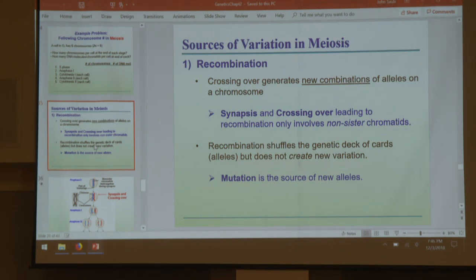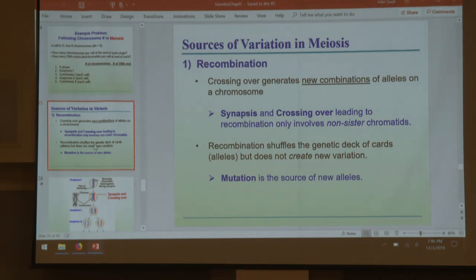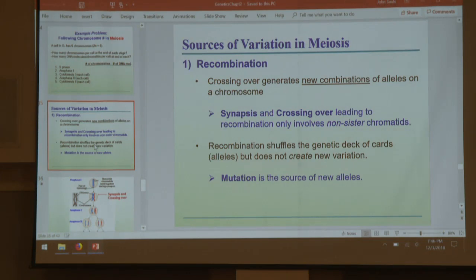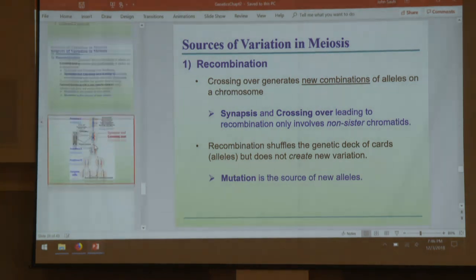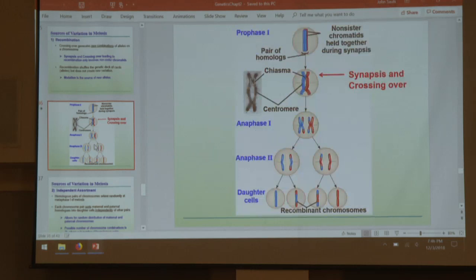We can get variation in meiosis — not in mitosis. In meiosis, we can have recombination: we are recombining the alleles and genes contained within multiple chromosomes. The way we know of doing this from this lecture is crossing over. It does not create any new variation — it simply shuffles alleles between homologous chromosomes.